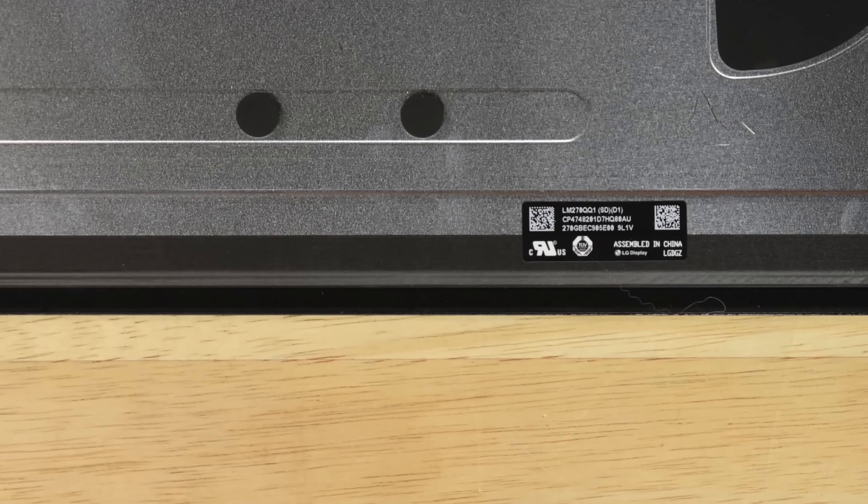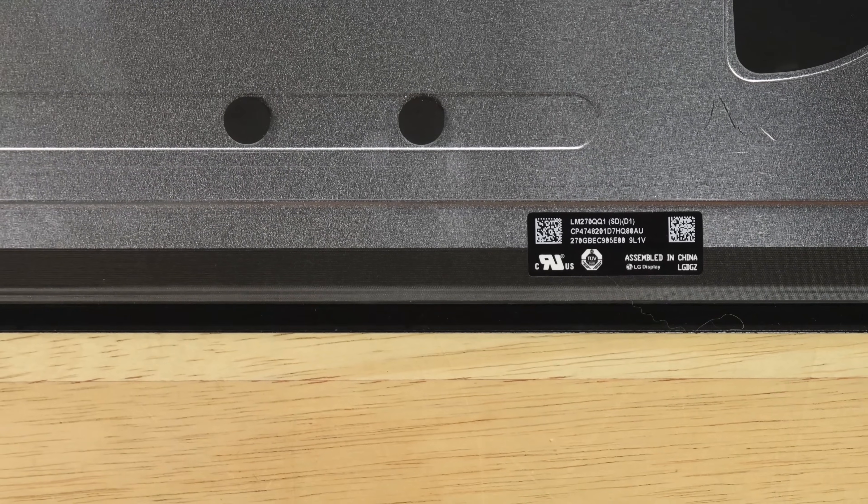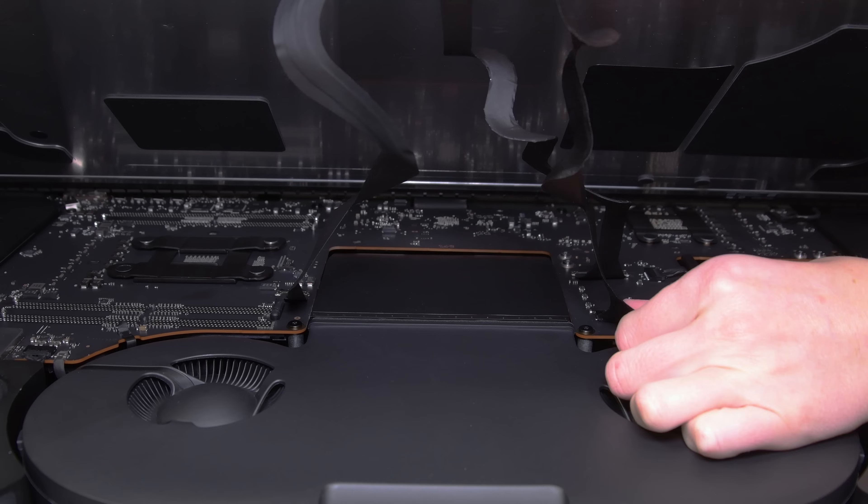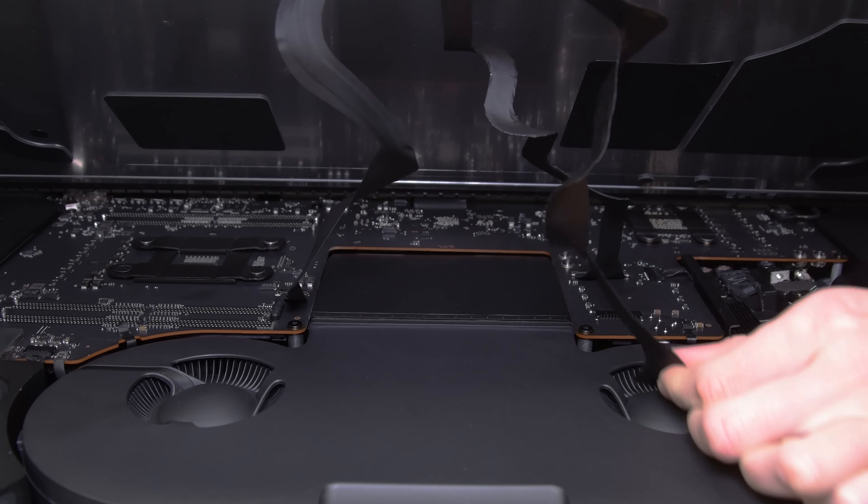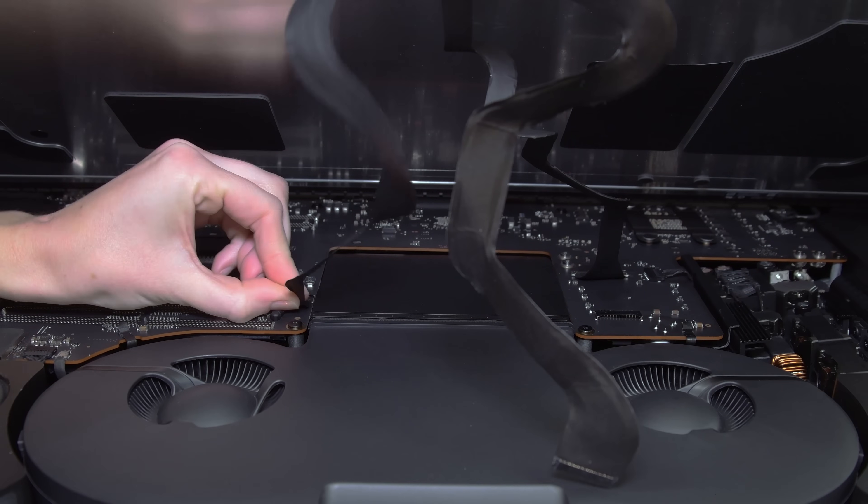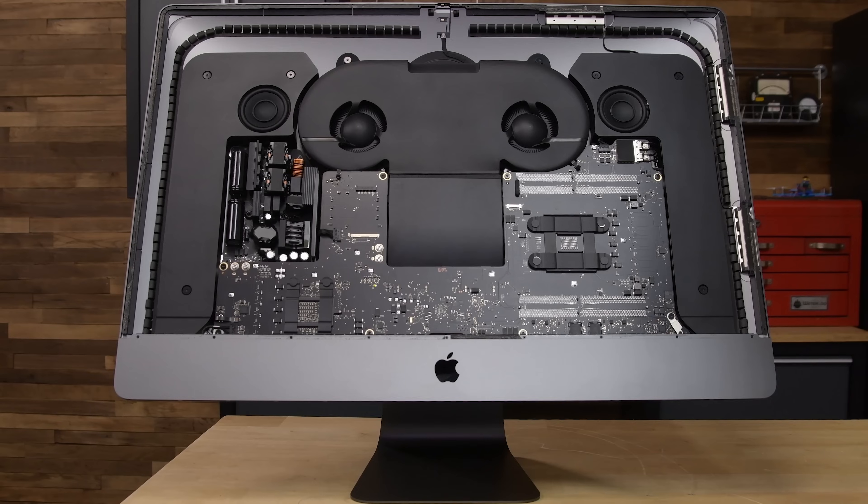The iMac Pro's display uses the same panel we found on the iMac 5K, an LG-made 27-inch display with a resolution of 5120x2880. But you won't be able to swap the displays between the Pro and the 5K, as the cabling arrangement and webcam hardware have been moved around.